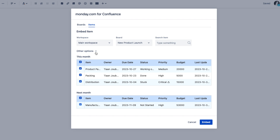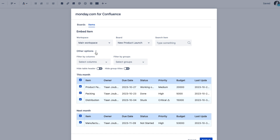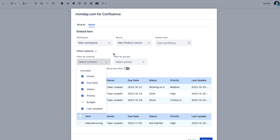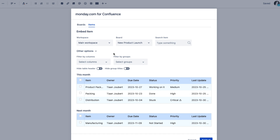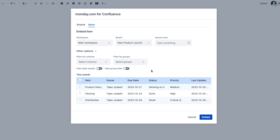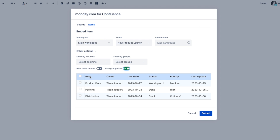Before I go ahead and embed these items, I realized that I do not want the Budget column to be shown. To remove it, I click on Other Options, followed by deselecting Budget from the Filter by Column dropdown. With the column sorted, I no longer want to see the second data group, so I deselect it from the Filter by Groups dropdown. I also do not want the group title to be shown, so I switch that off by clicking Hide Group Titles. Now I am ready to embed my data, so I click on Embed.